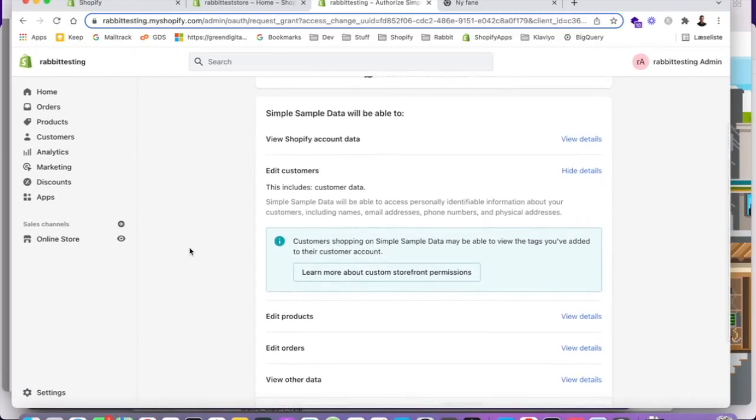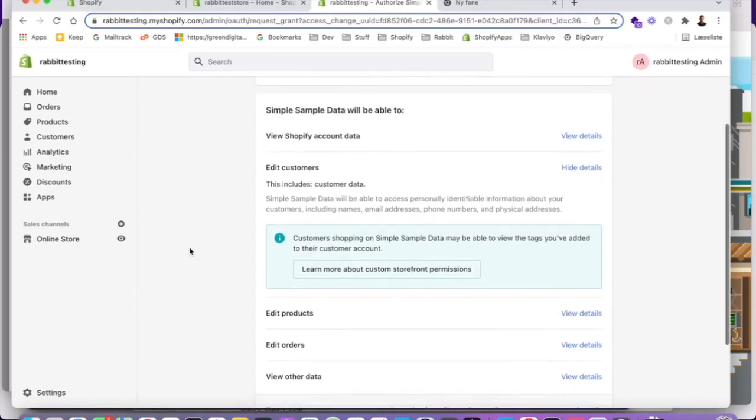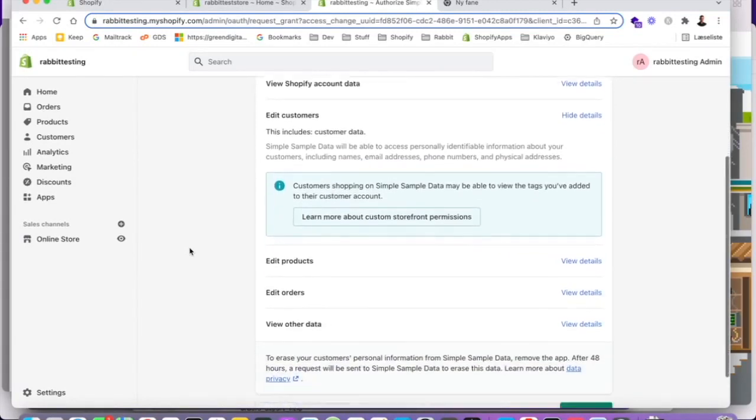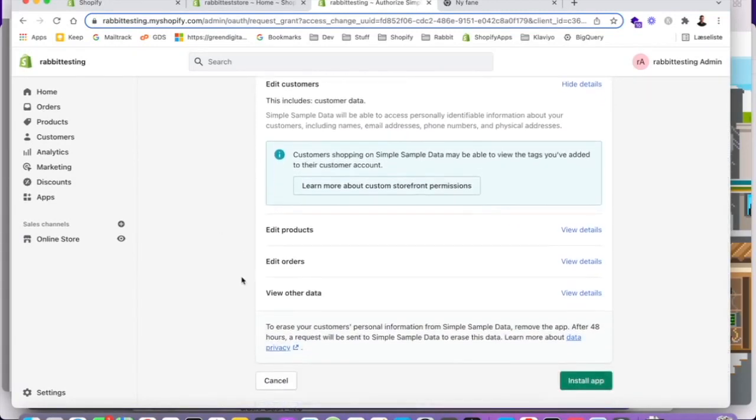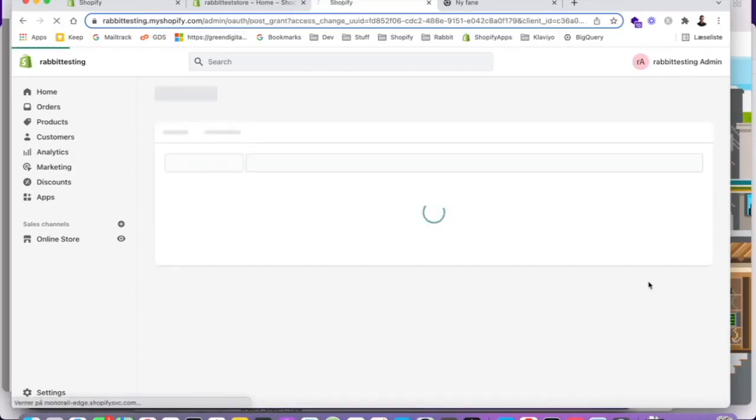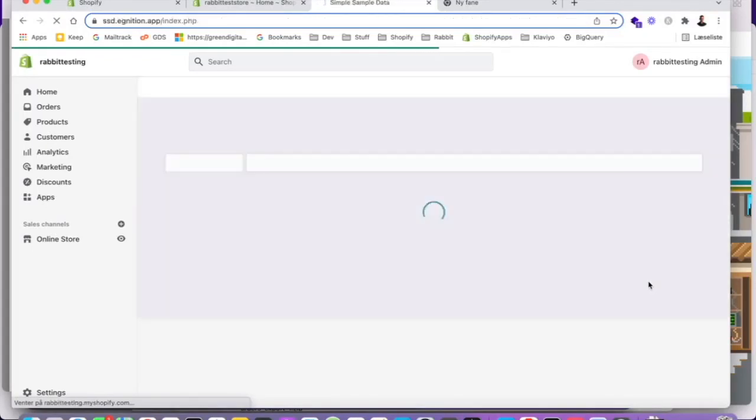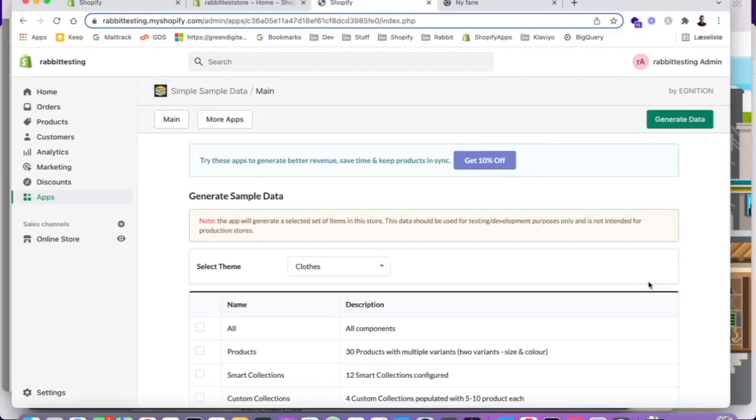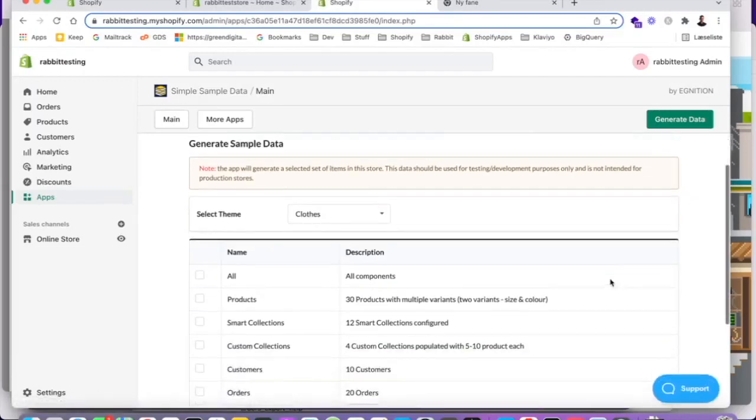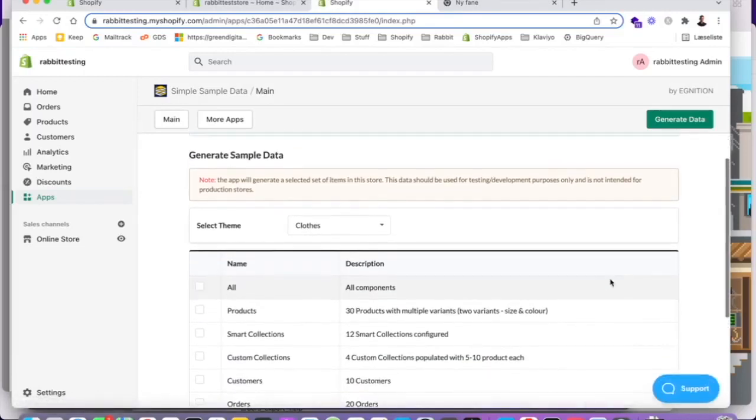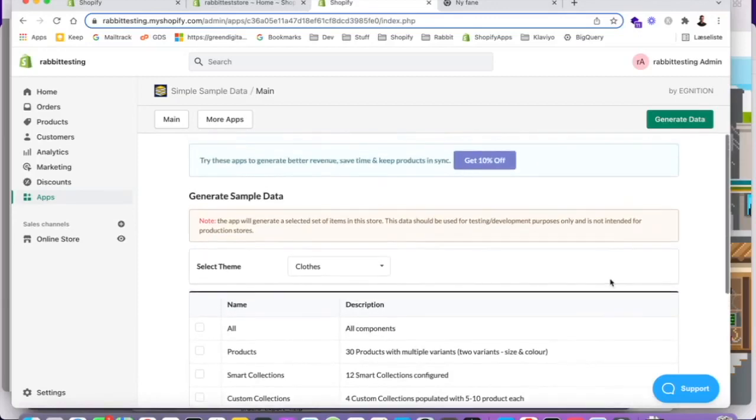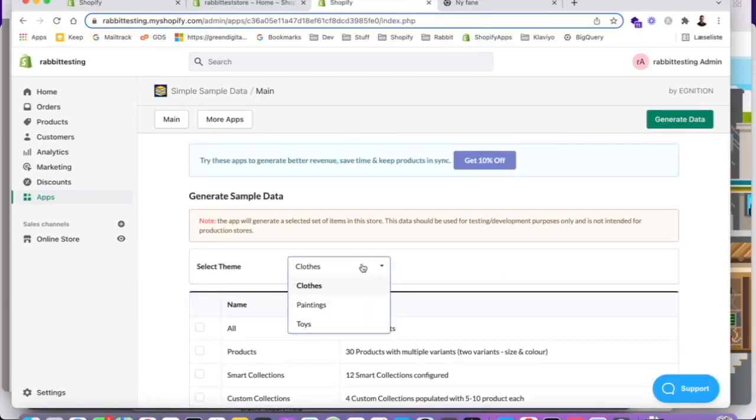And we're giving this application permission to edit customers, edit products, edit orders, and so on. And that's fine. Just push install application. Here we go. Now the app is installed. Now what we want to do is we want to basically select a theme here. And let's just go with close.